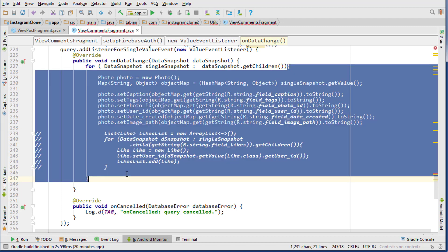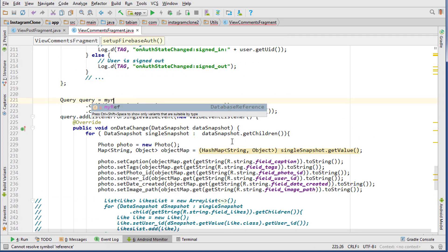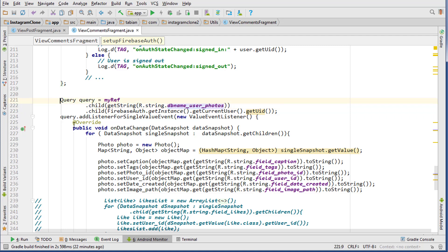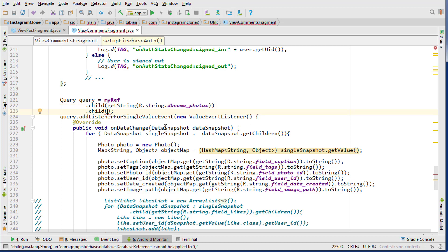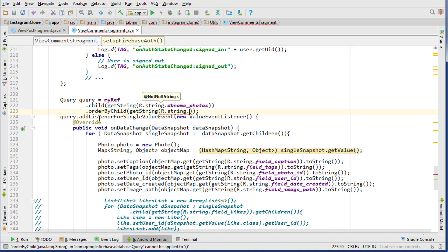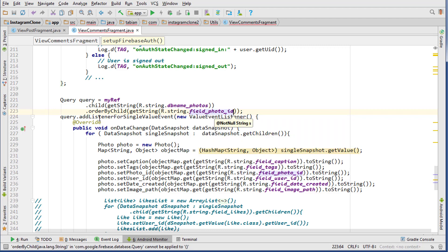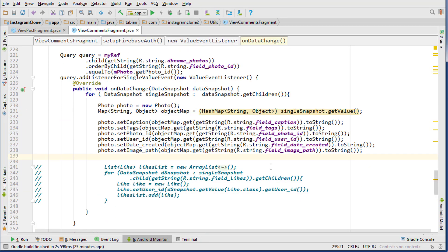I'm going to comment out that likes loop for now because we'll need it later for getting likes on comments. We change the database reference, and this query is going to re-query the photo to get new updated comments. We're interested in the photos node, so we go to photos, then order by child using getString(R.string.field_name_photo_id), and equal to mPhoto.getPhotoId().